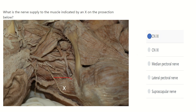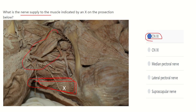So this muscle here, named the trapezius, is supplied by cranial nerve 11, which is the accessory nerve. Here we can also see the sternocleidomastoid muscle, which is also supplied by cranial nerve 11. These two muscles are frequently tested in exams, so we have to remember their nerve supply very carefully. Thank you.